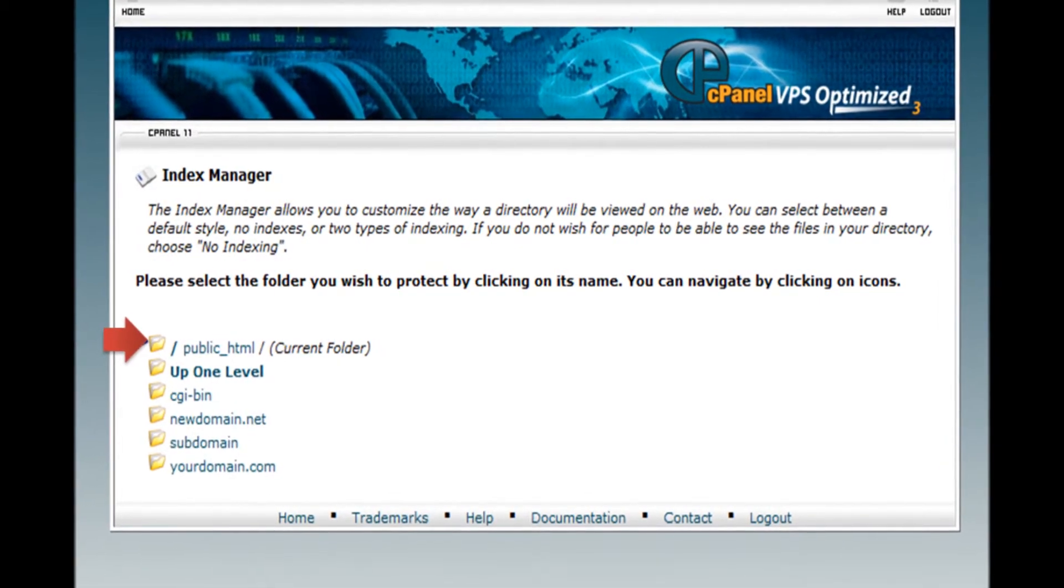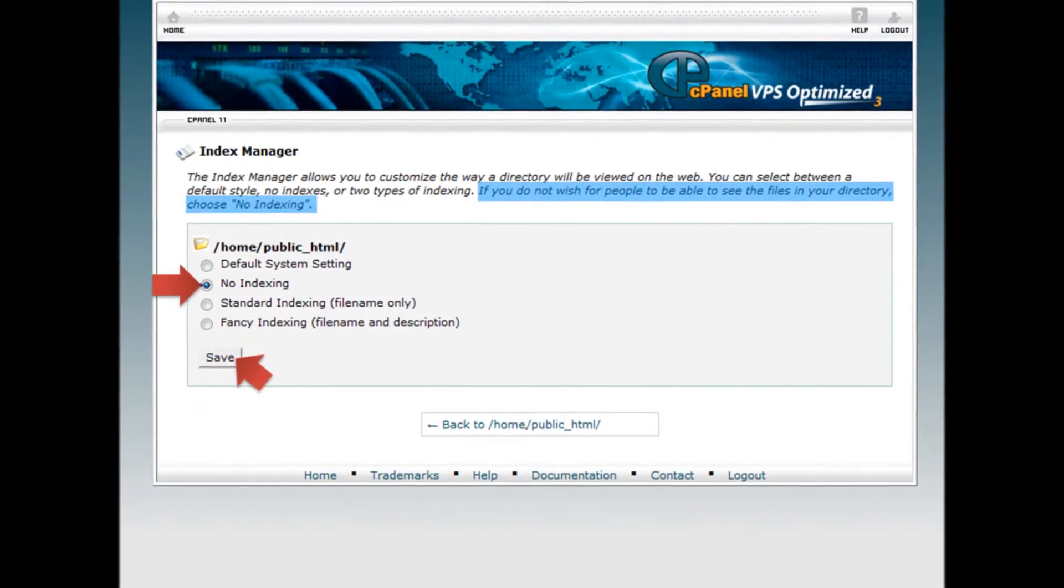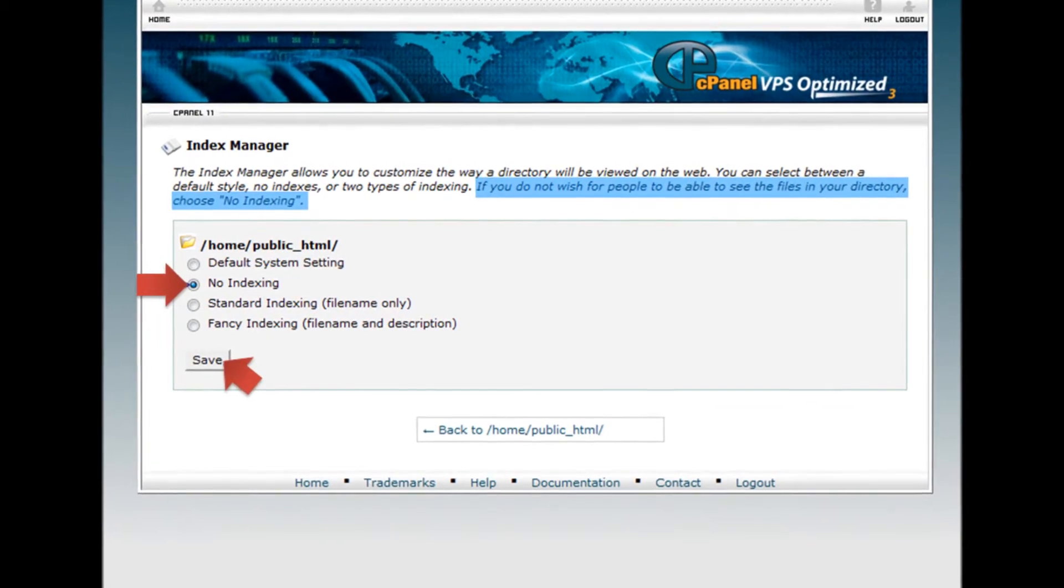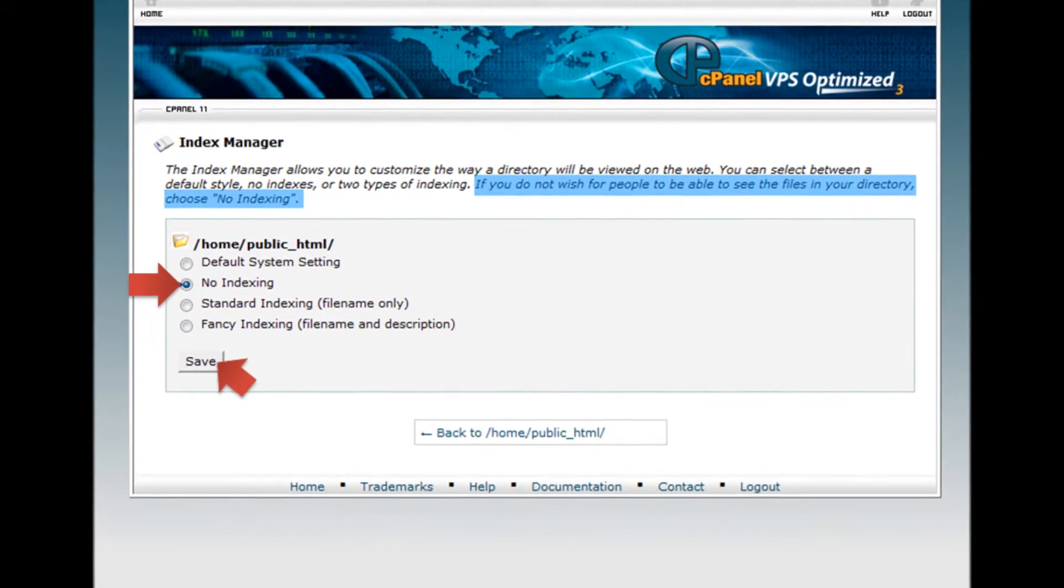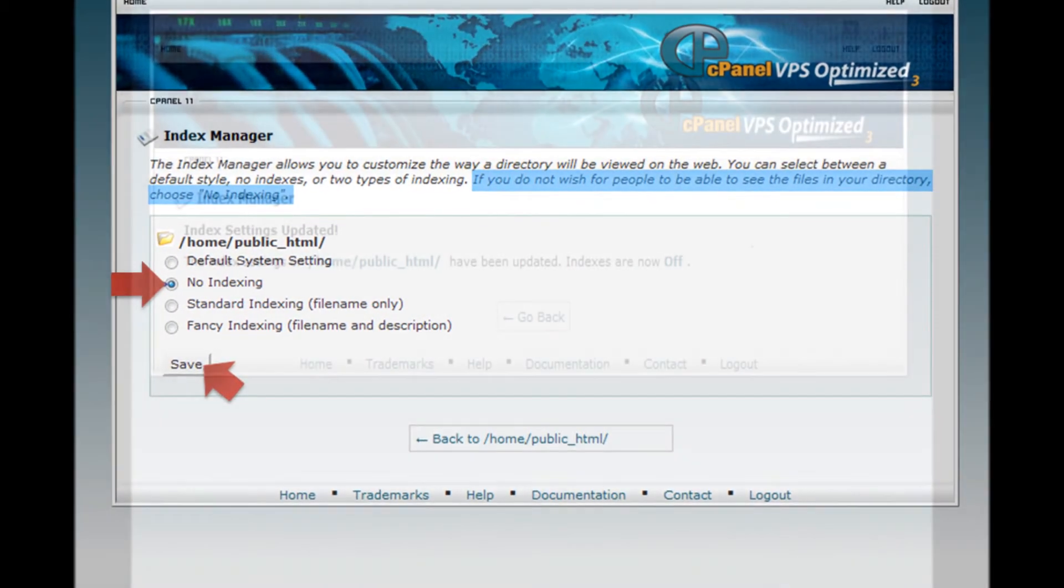Step 6. If you do not wish for people to be able to see the files in your directory, choose No Indexing and click Save.